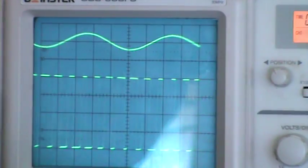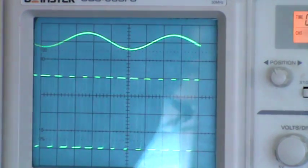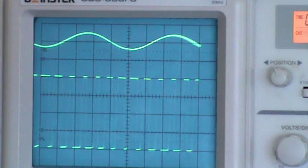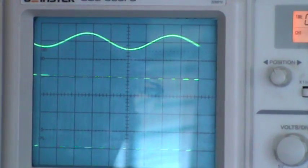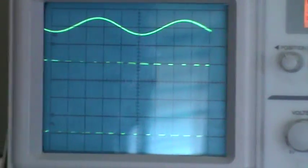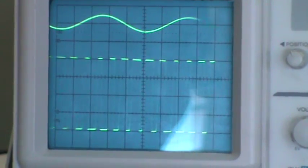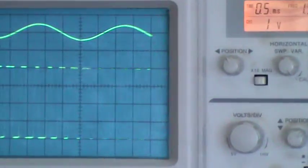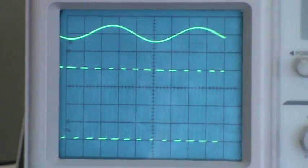After you get the output, measure the amplitude and take down the readings. Next, observe what pulse position modulation is. In pulse width modulation you are varying the widths of your pulses according to the message signal, whereas in pulse position modulation you are varying the position of the pulses according to the message signal.